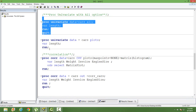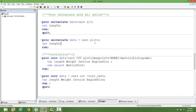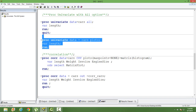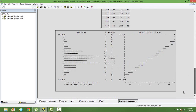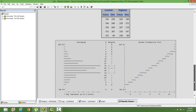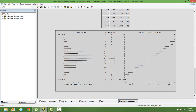If you want to produce only the plots without the additional statistics, just use the PLOTS option in PROC UNIVARIATE. When you run this, the detailed statistics are not shown — you will only have the plots along with the basic statistics.